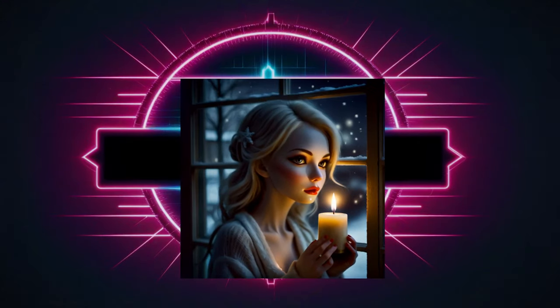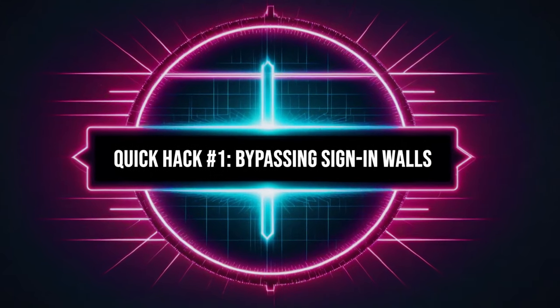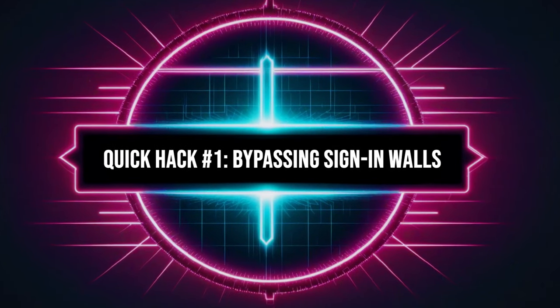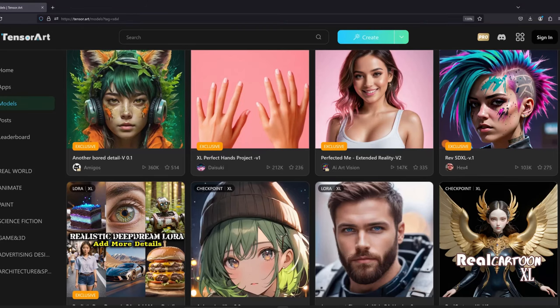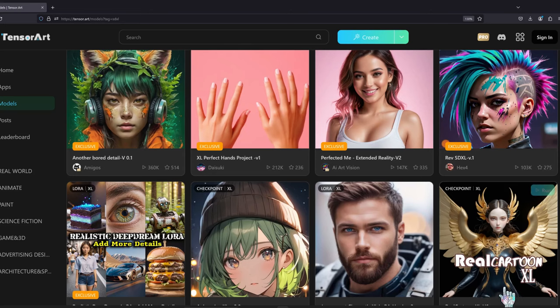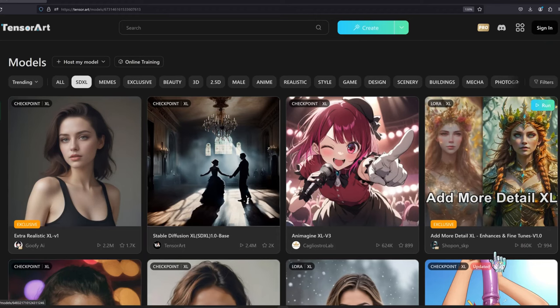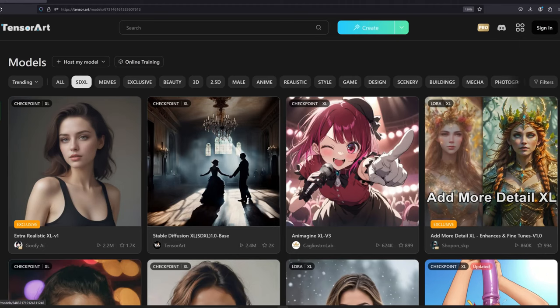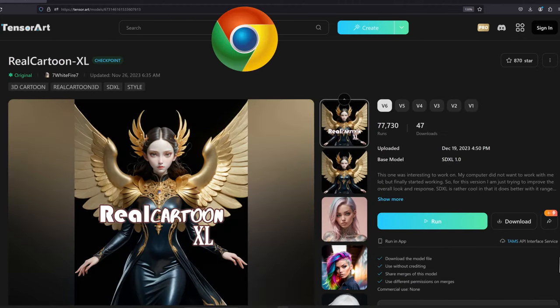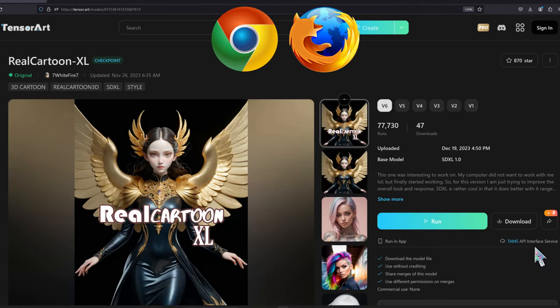But worry not, because I've got a couple of tricks up my sleeve for you. So, here's the first quick hack. It's a simple workaround that currently works on Civit AI and TensorArt, and it's compatible with Chrome and Firefox.